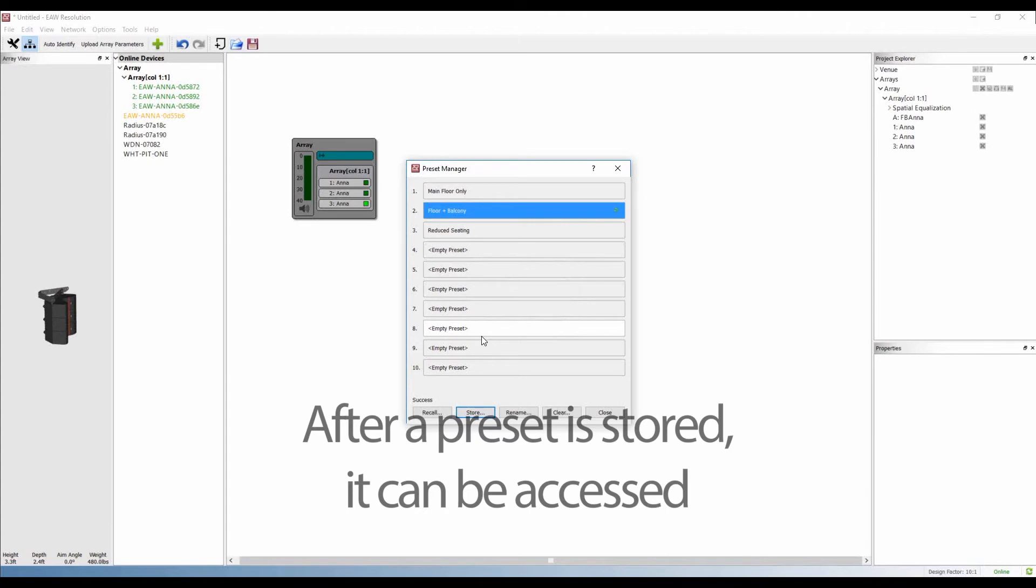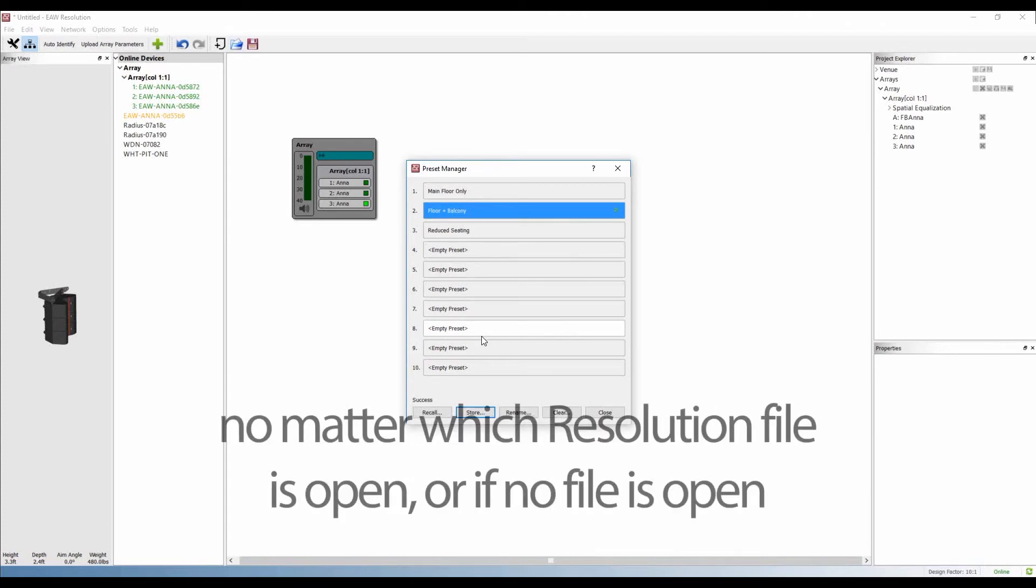After a preset is stored, you can access the preset no matter what resolution file is open, or even if no file is open.